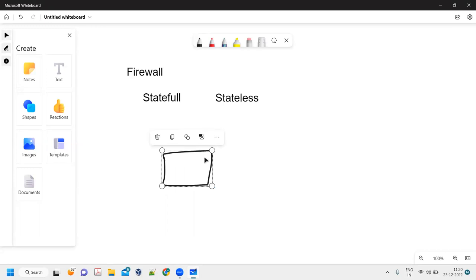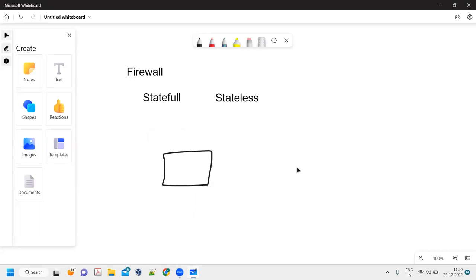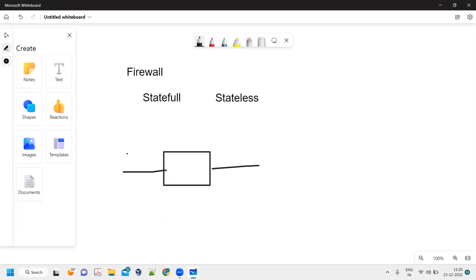This is my firewall. My packet is going through this particular firewall. This is one of the interfaces from where the packet will enter, and this is the interface from where the packet will egress. So this one will be ingress and this one will be egress.